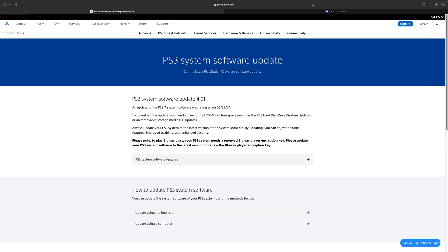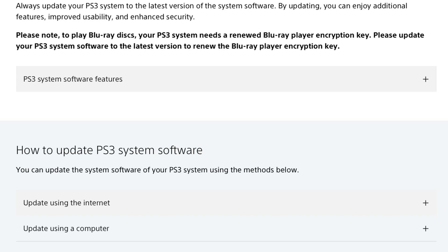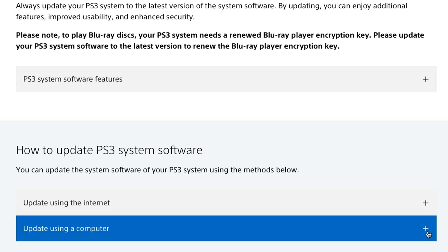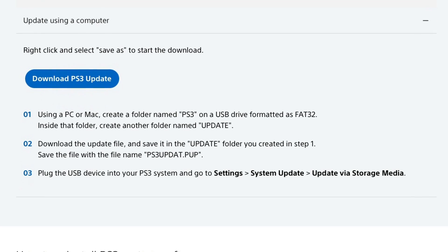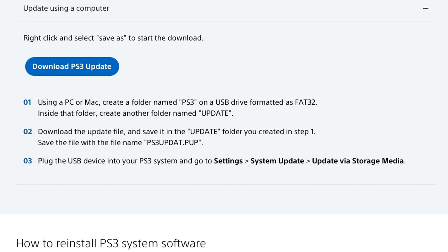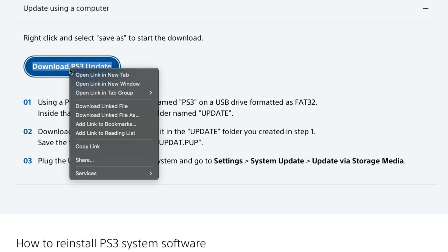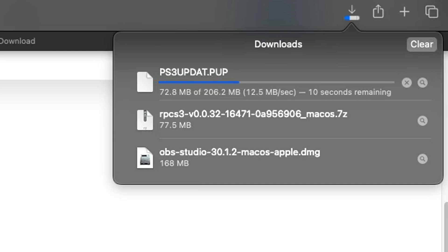We are also going to need a PS3 BIOS to get RPCS3 up and running. So here we are at PlayStation.com — I will leave the link in the description below as well. If you come down to where it says how to update PS3 system software, click the plus button next to 'update using a computer.' Then you will get a Download PS3 Update button. Right click on it and select 'Download link file' and your download should start.